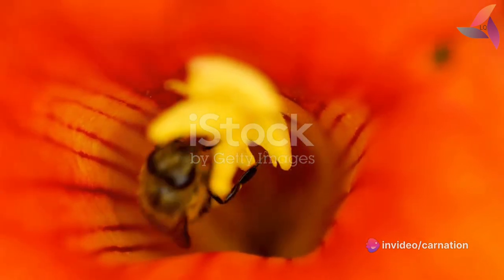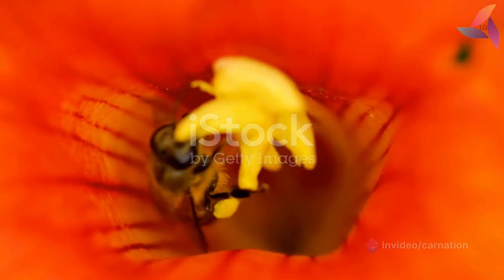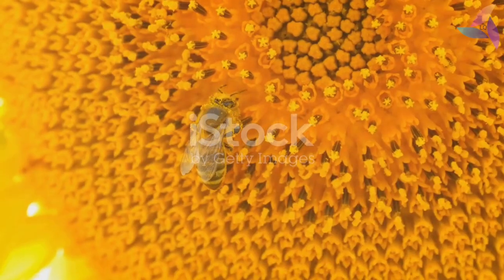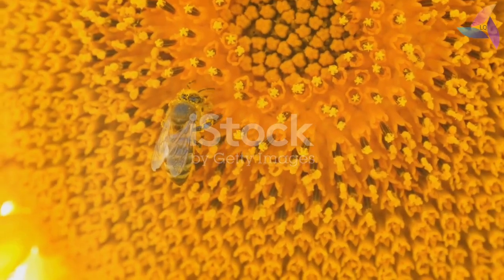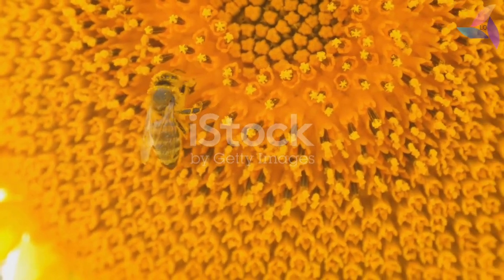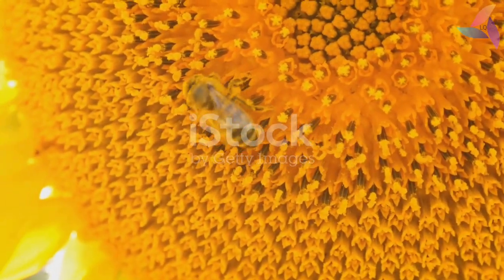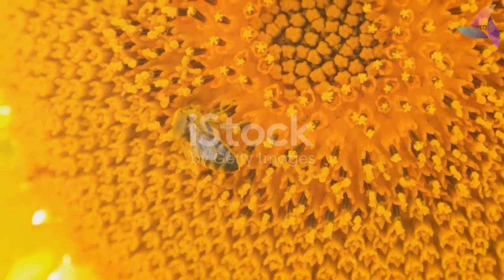So the next time you see a bee buzzing around a flower or a dandelion releasing its seeds into the wind, remember the crucial role that these tiny, complex, and fascinating pollen grains play in the cycle of life.